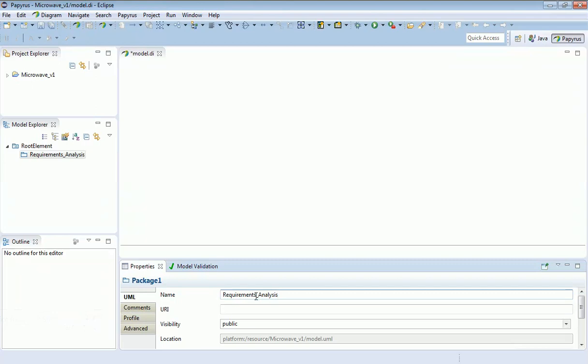You may have seen it went green momentarily to show that it's been set correctly, and we now have that package set in the Model Explorer on the right-hand side.